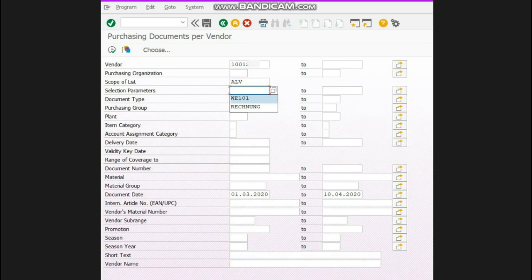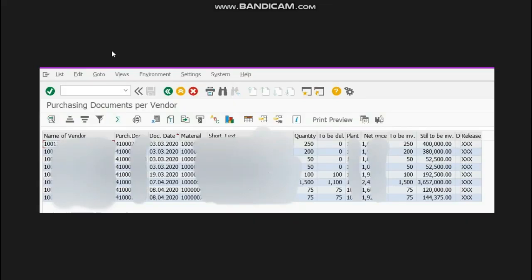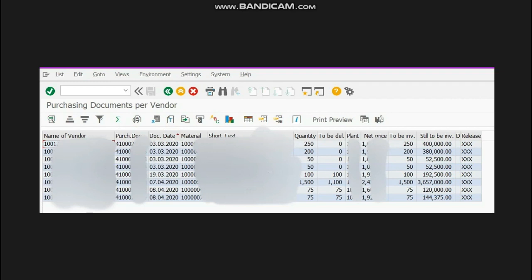Now I will click over here. You can see the report is available showing the vendor name, purchase order number, purchase order date, material, quantity which I ordered to be delivered, the plant, the price of that material to be invoiced, still to be invoiced and release.